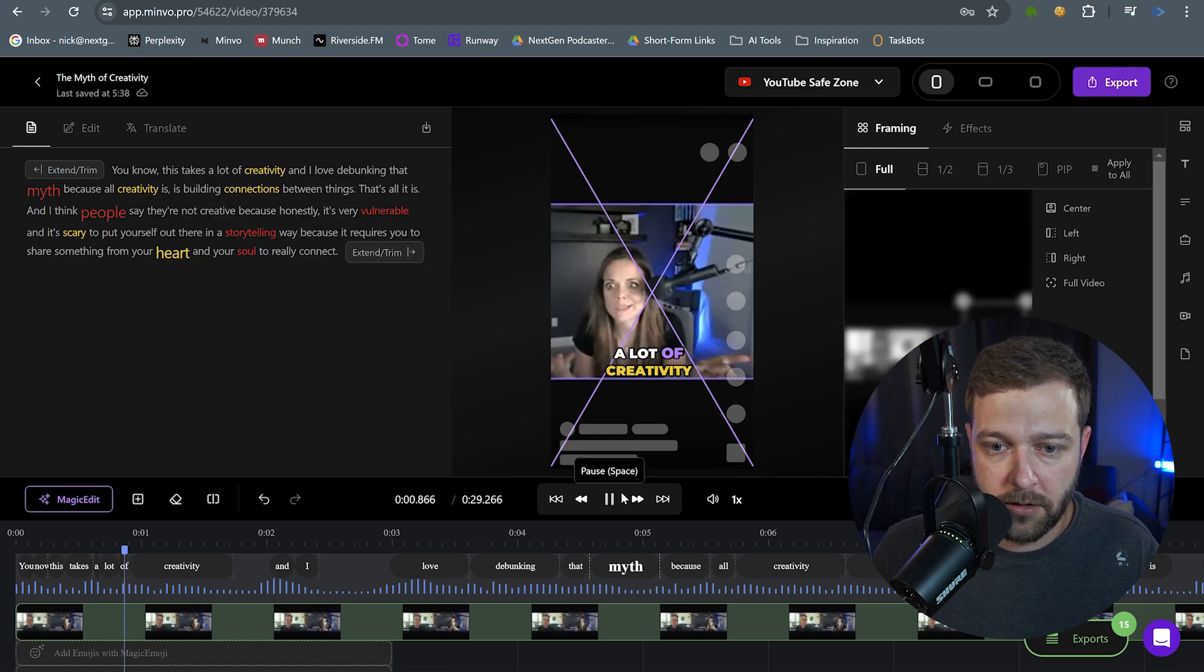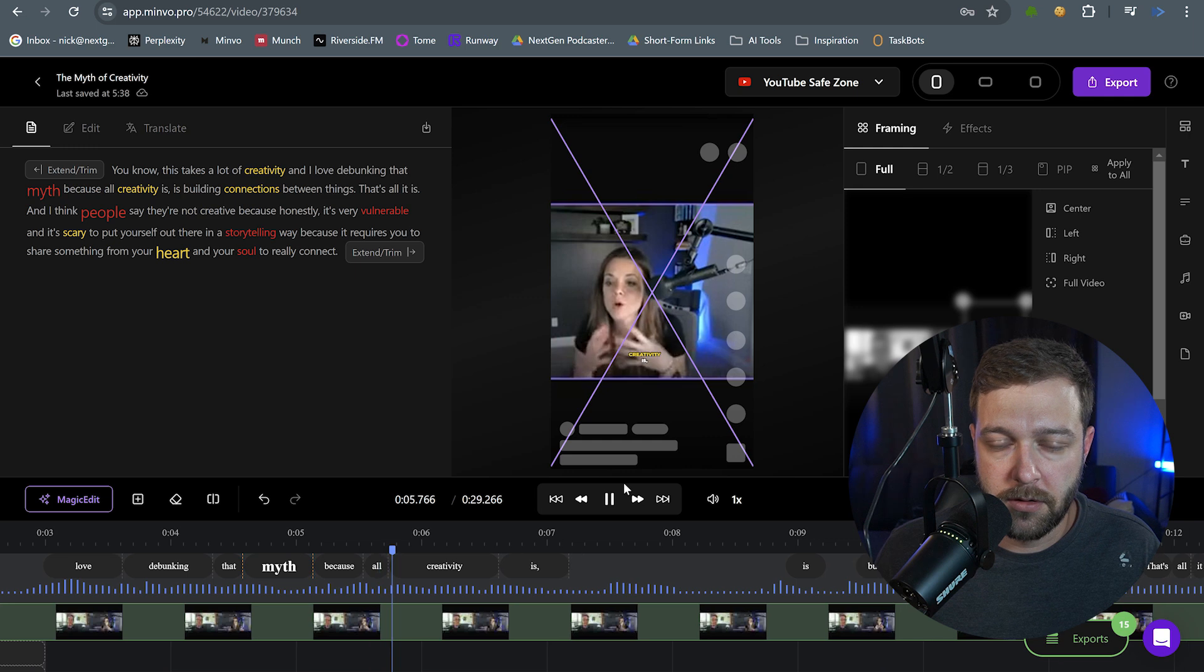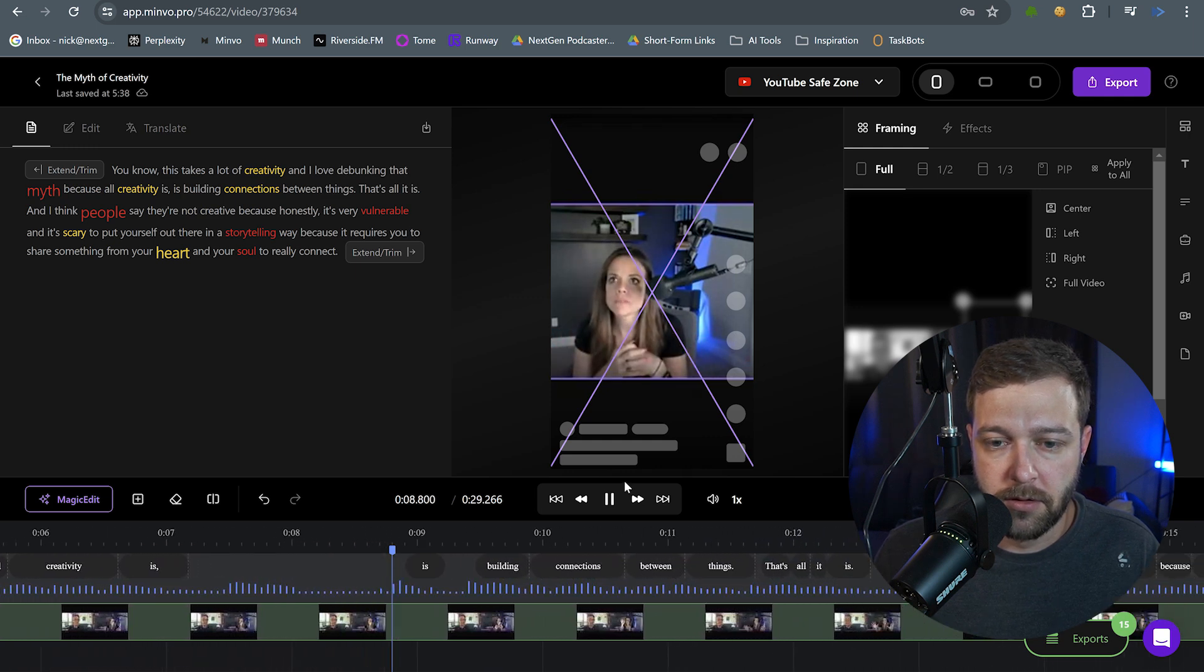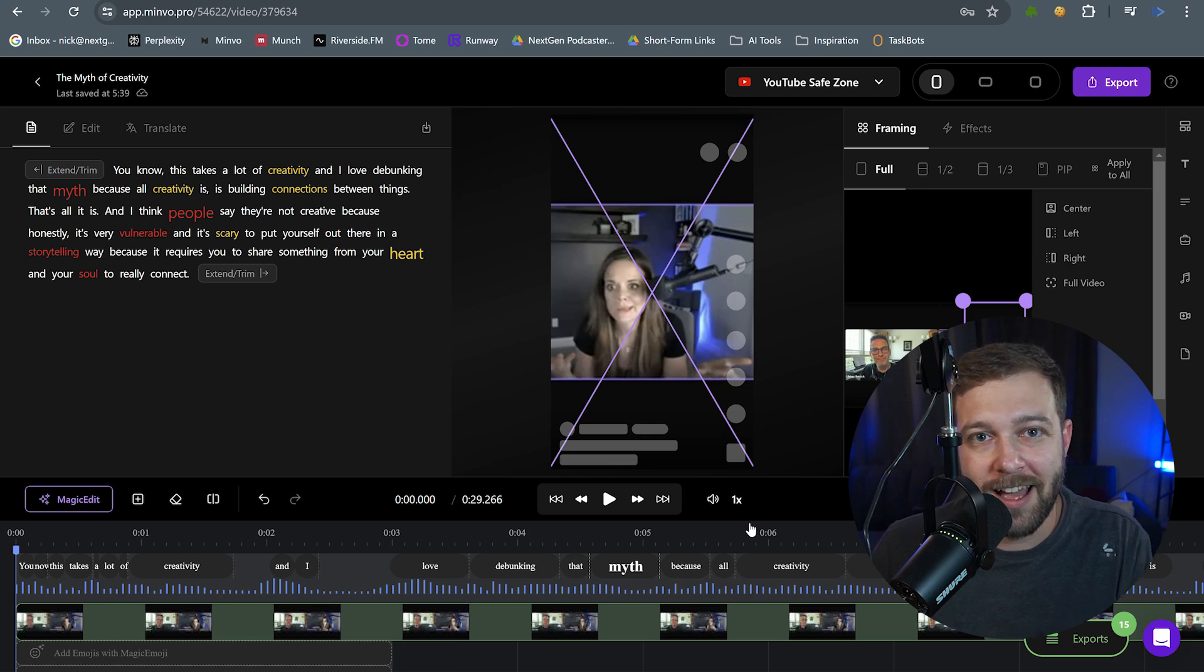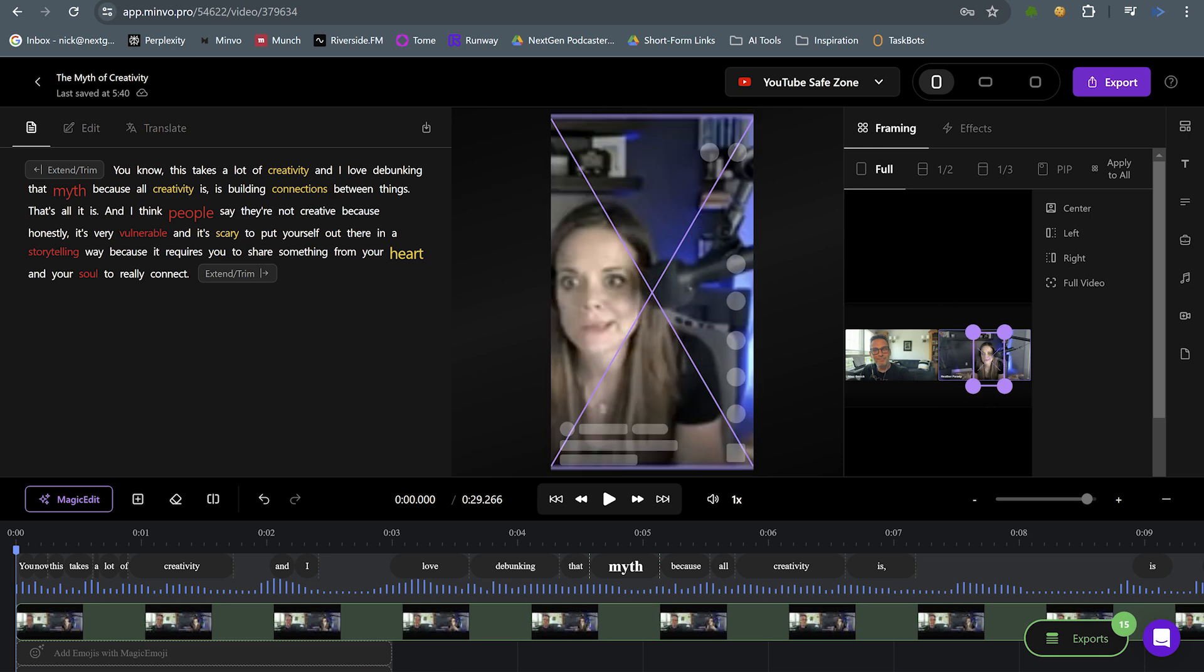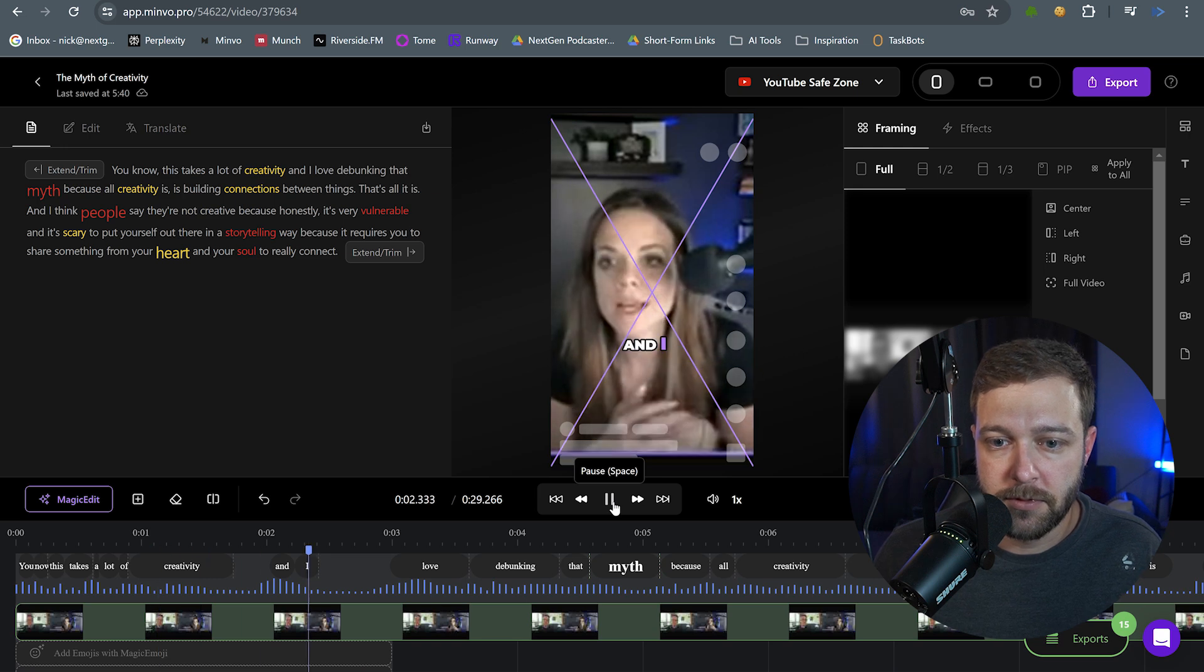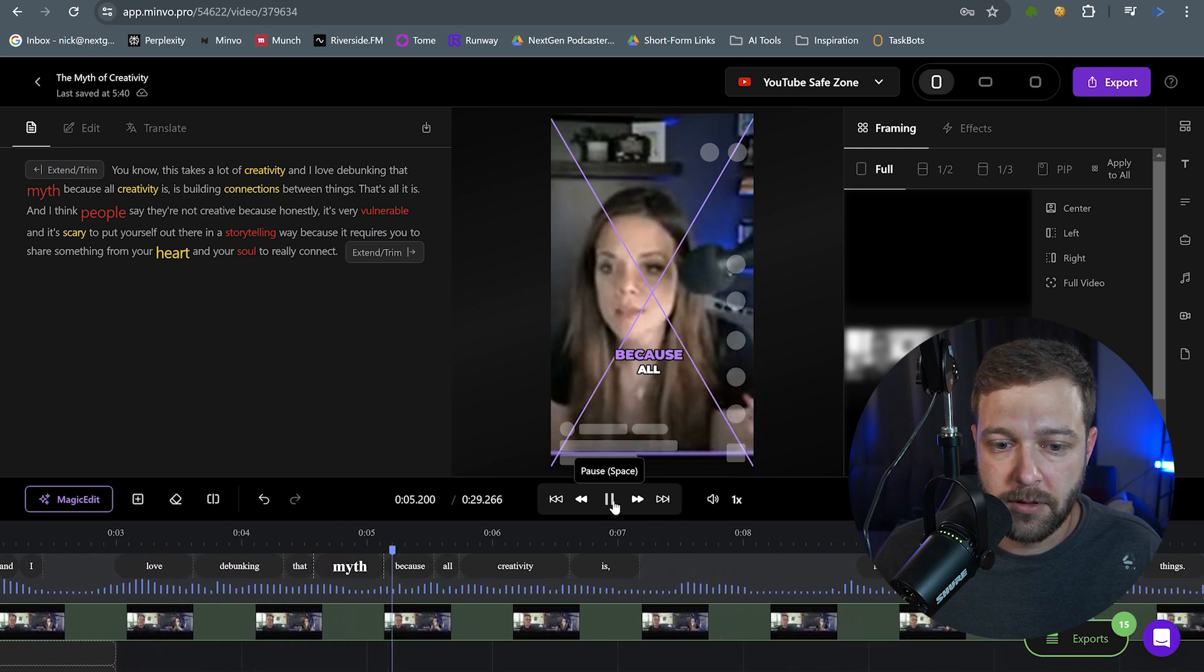Now this takes a lot of creativity and I love debunking that myth because all creativity is building connections. So I like the fact that the beginning of the clip is focused on the guest because she's the one that's talking currently. I'm actually going to make an adjustment here by clicking on the preview, so I get my settings up here for the frames. And then I'm going to zoom in a little bit here and I'm going to slide this box over, so I'm focused and centered on Heather as she's talking. Okay.